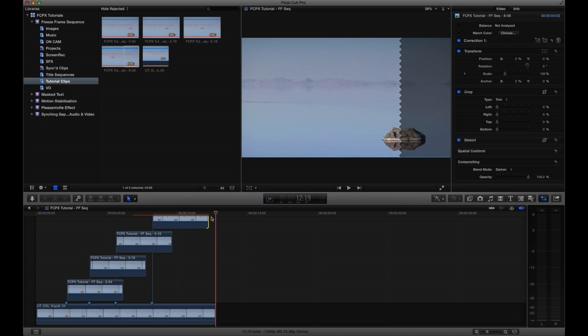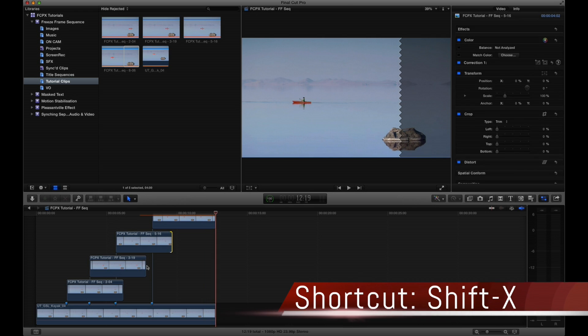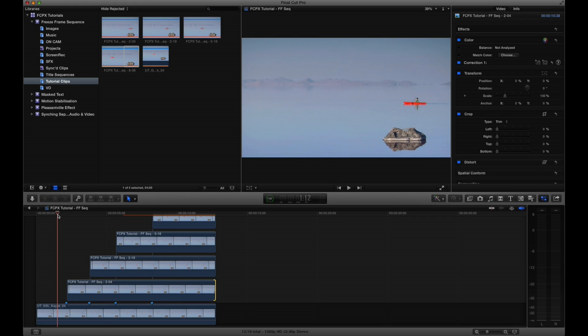Once you're happy with the look, drag out the duration of the still frames to match the duration of the video clip because we do want to see the still frames play throughout the duration of the clip. Unless you want to do something with them using transitions or other effects, it's up to you.